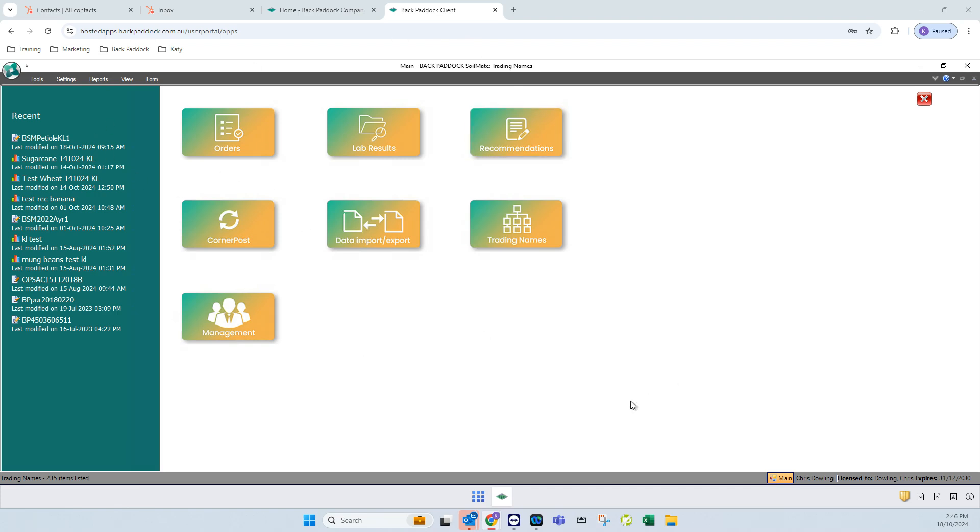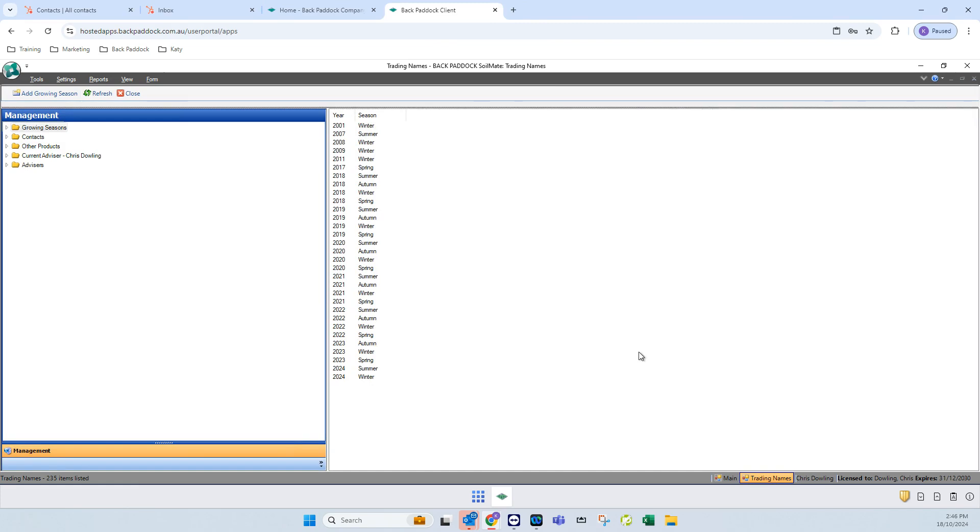If you open up the Soulmate program and go to management, this is where we're going to be able to really fine tune the program and your processes to make things faster for you.